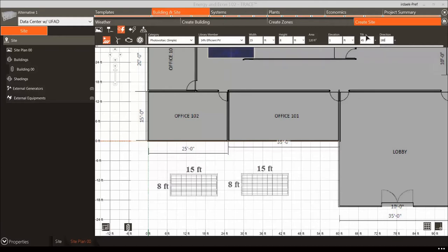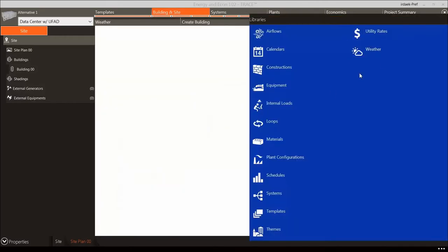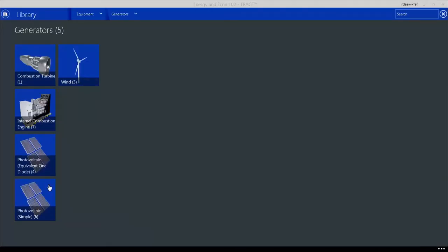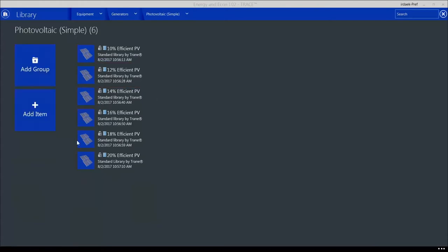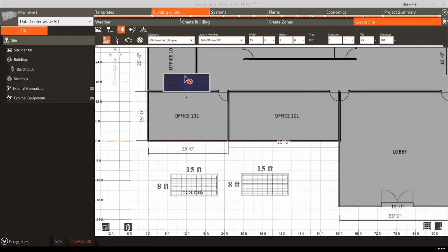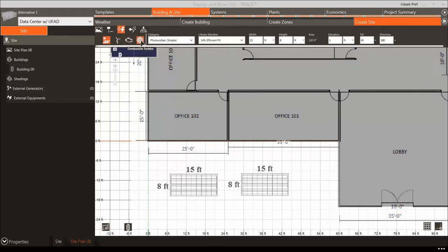Enter 180 degrees for the direction so that they are facing south and double-check the tilt angle is 45 degrees. Use the default library member for the solar panels. In future projects that include photovoltaic arrays, make sure the solar panels have the correct power generation cell efficiency by creating your own PV panels in the Equipment Library under the Generators category. You can also add several other types of generation equipment, such as wind turbines, internal combustion engines, or combustion turbines, the same way as photovoltaic panels.